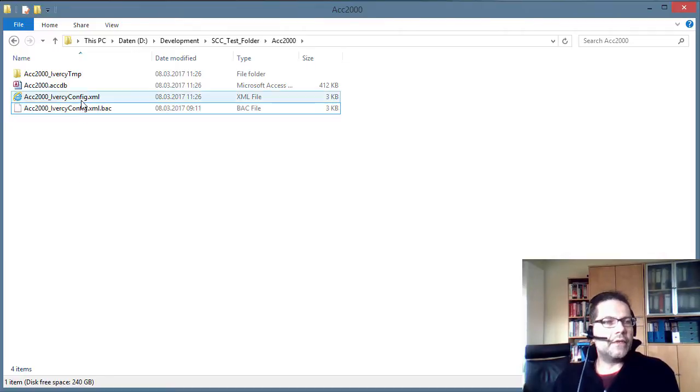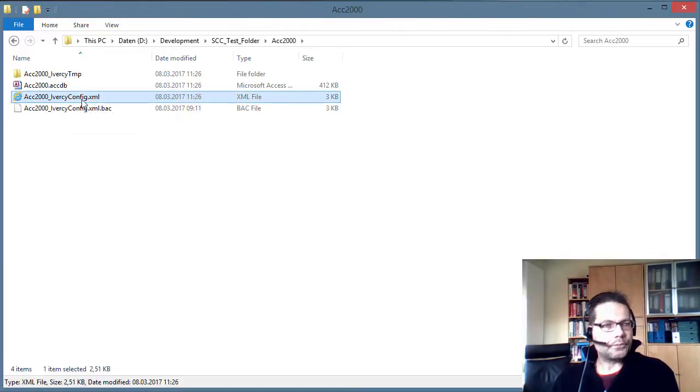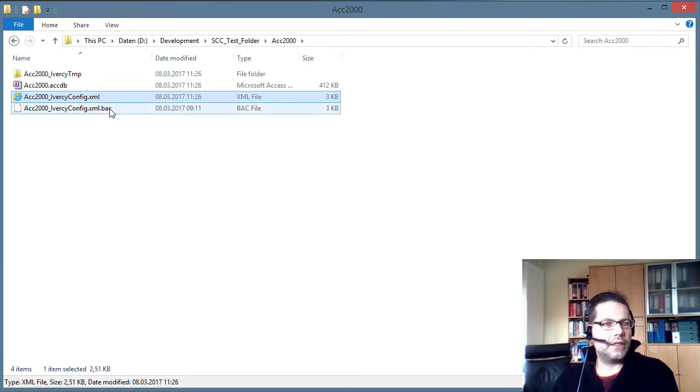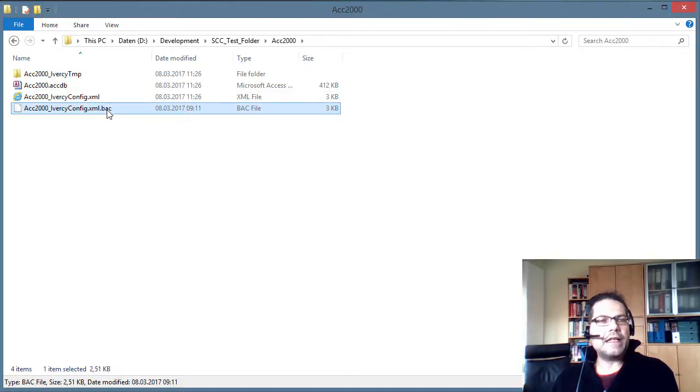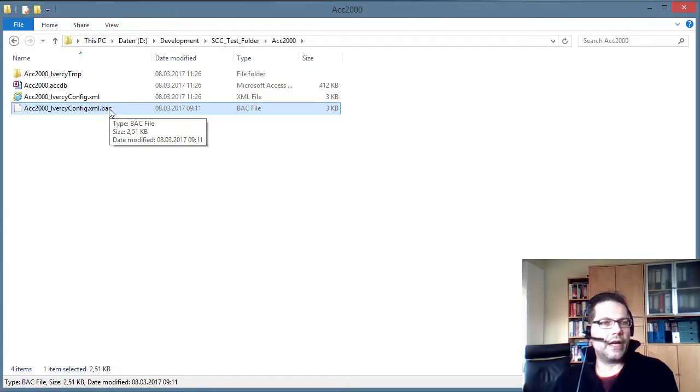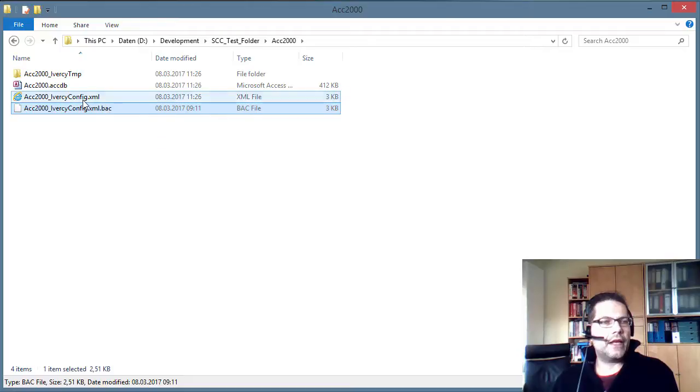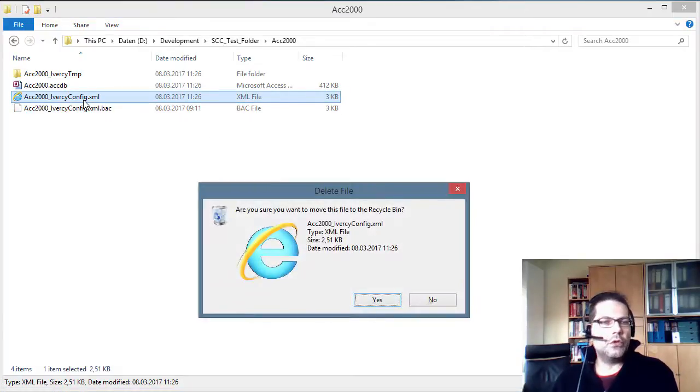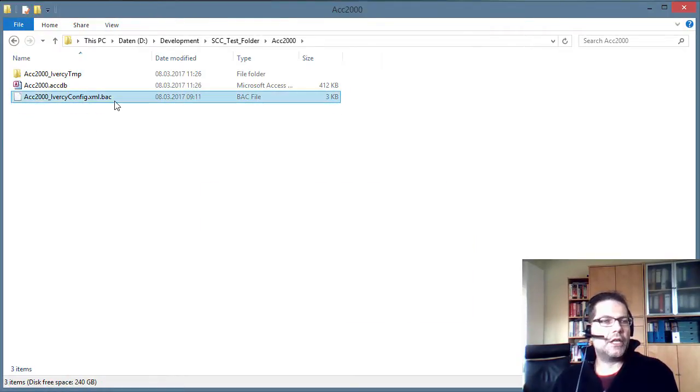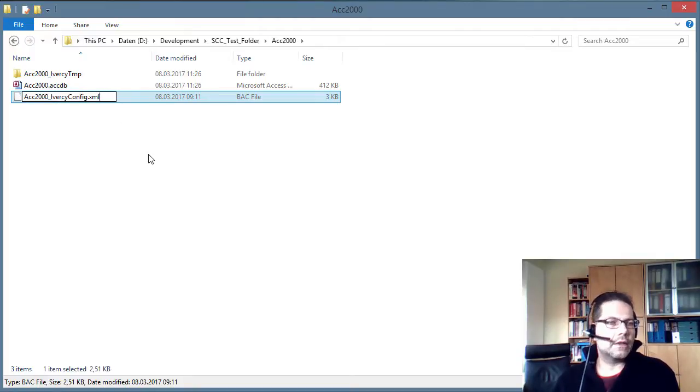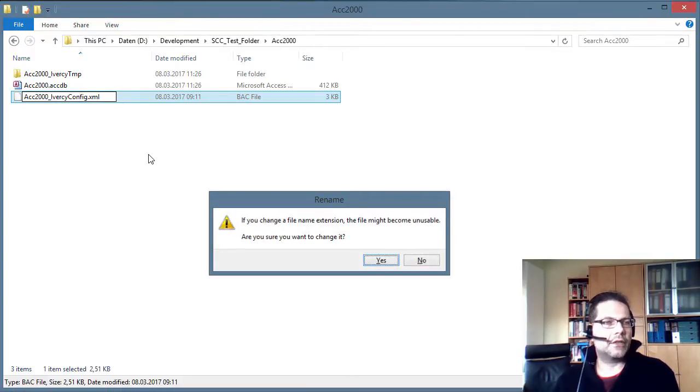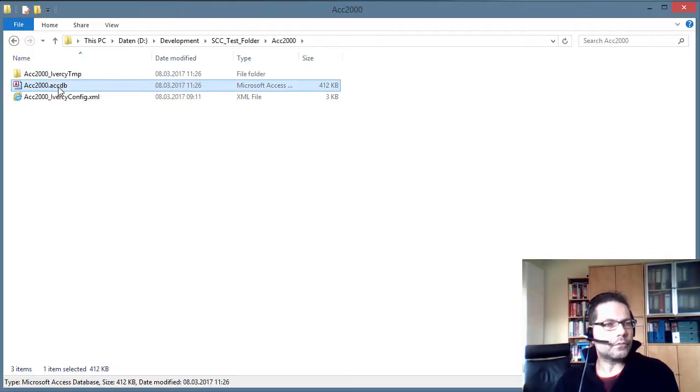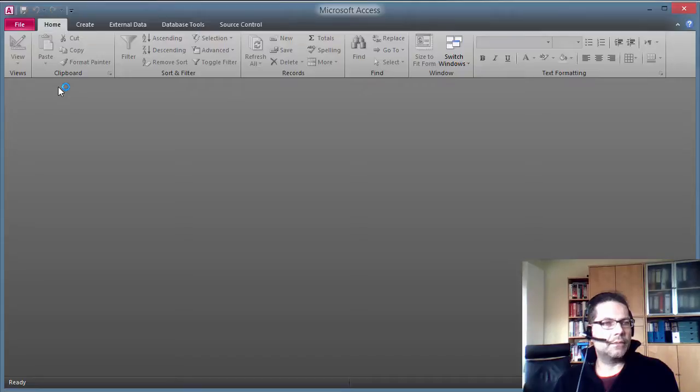Now you see there is the Iversy.config.xml that was newly created. And if I got any specific settings for that project in the old Iversy.config file. Then I will now delete the newly created config and just rename the old backup file back to Iversy.config.xml. And now I can just start the database.